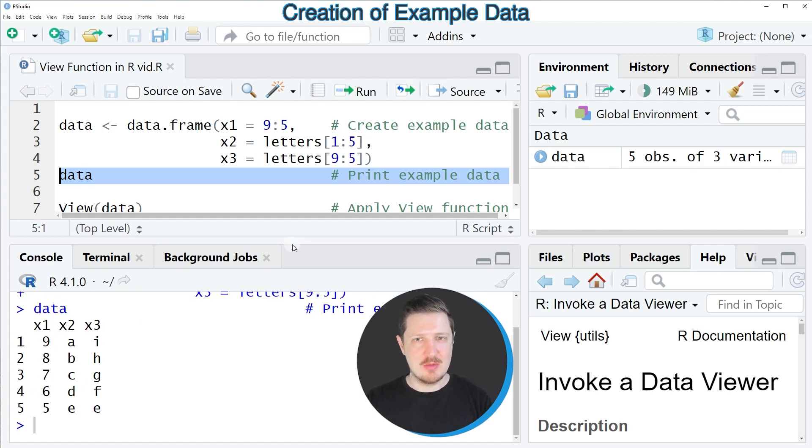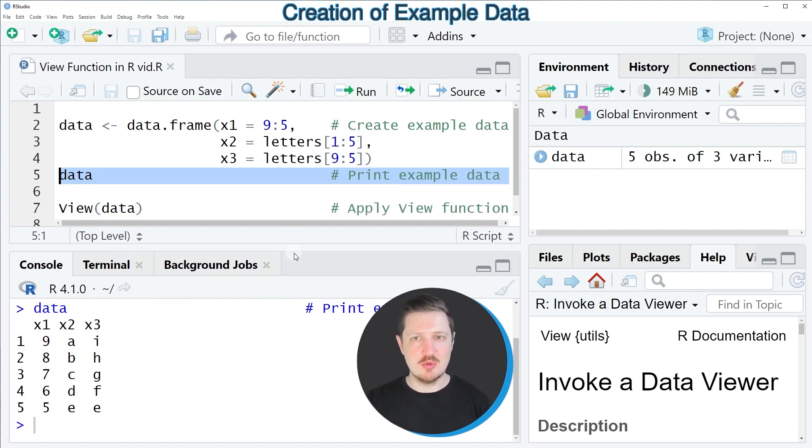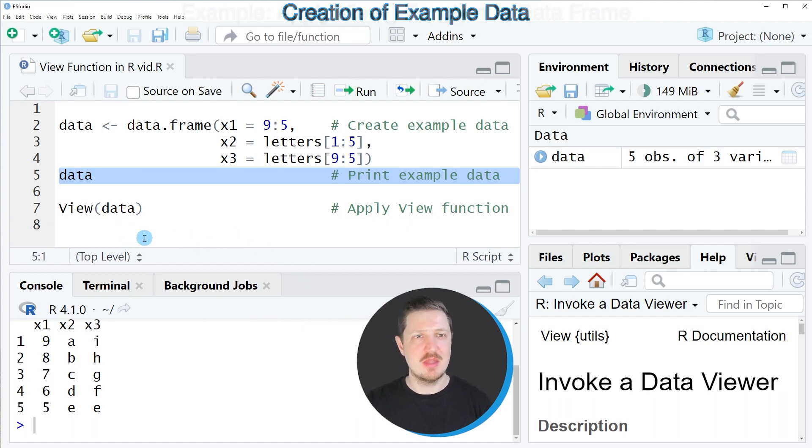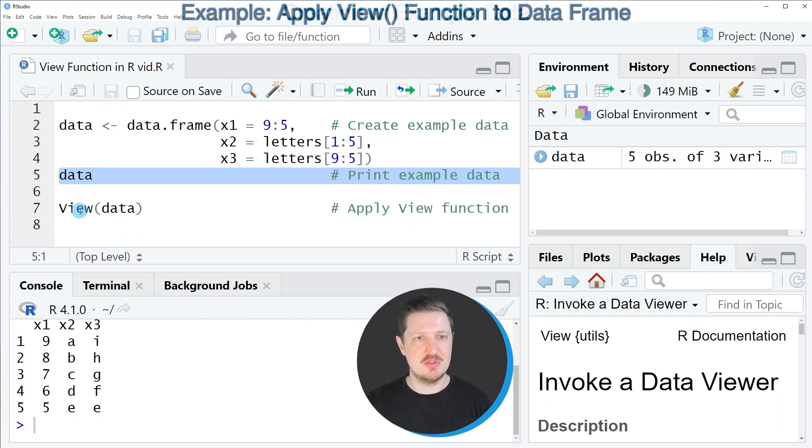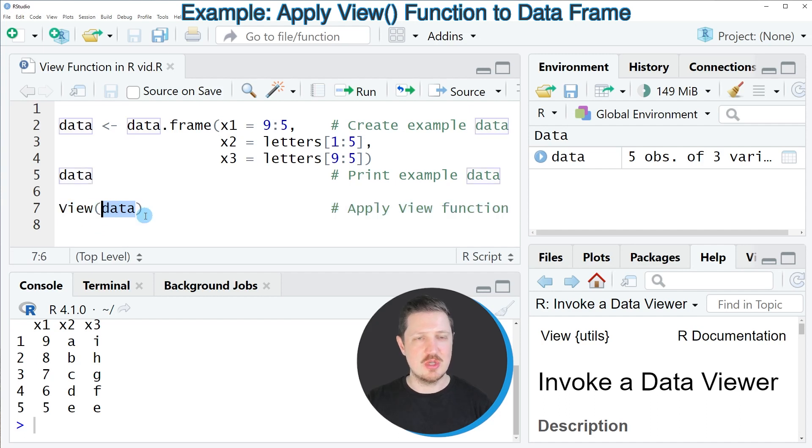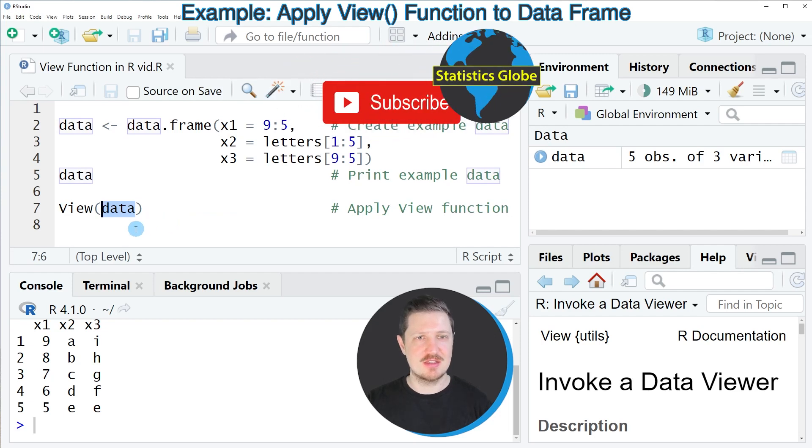However, if we want to visualize our data in a data viewer then we can apply the view function to our data set as you can see in line 7 of the code and within the view function we also simply need to specify the name of our data set. So in this case data.